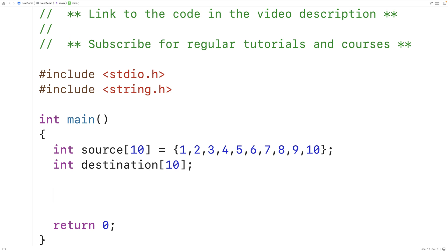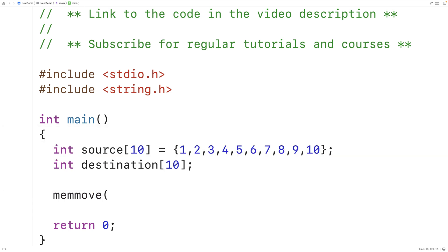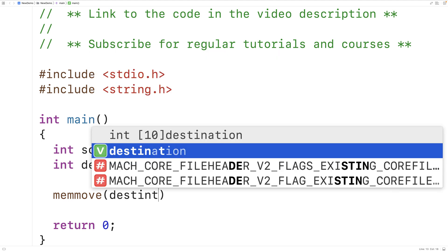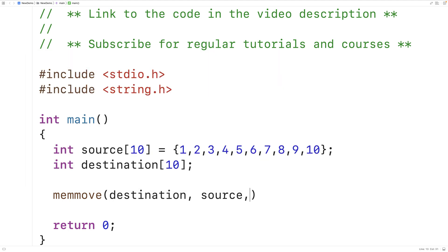Next we'll use memmove to copy the data in the source array to the destination array. The first argument is a pointer to the destination, so we'll pass destination. When we use an array as an argument where a pointer is expected, the array decays to a pointer — what we're really passing is the memory address where the array destination is stored. The second argument is the pointer to the source, which provides the memory address of the source array.